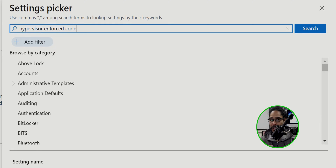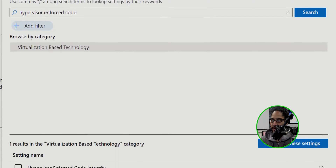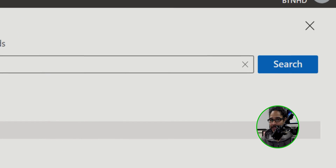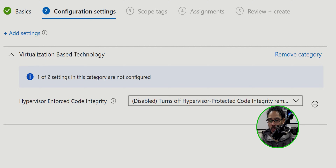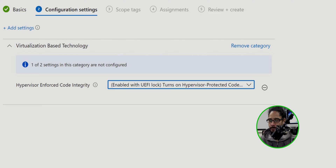Hit Enter or click Search. Select Virtualization Based Technology, and it will show an option below. Check off Hypervisor Enforced Code Integrity, close the side menu, and configure the integrity setting. Click on the dropdown and pick the second option: Enable with UEFI Lock.